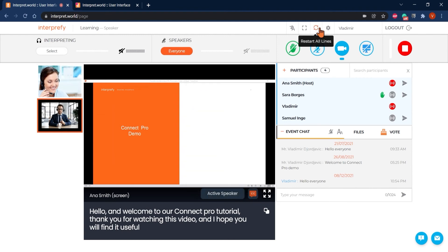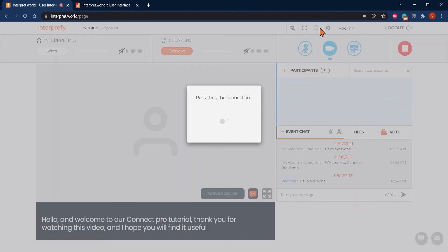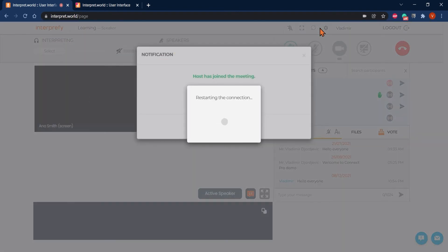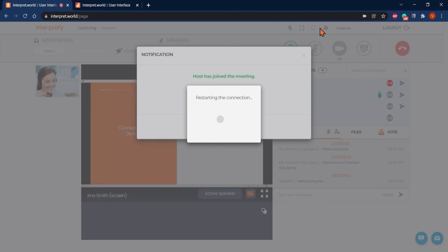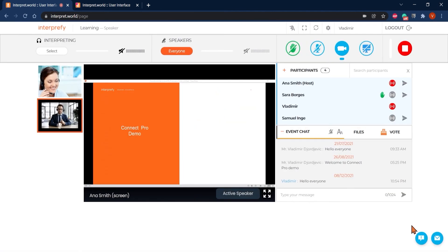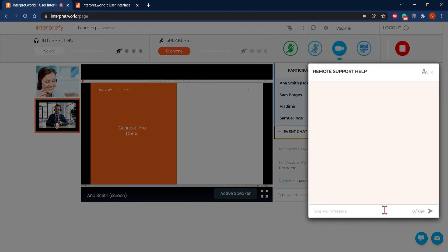If you ever experience bad connection, click on restart all lines button. This will refresh your connection and you will be back on track within couple of seconds. If you are having any other technical problems during a meeting and need assistance, open a remote support chat from the bottom right hand corner. Remote support team will answer immediately and land you a helping hand.